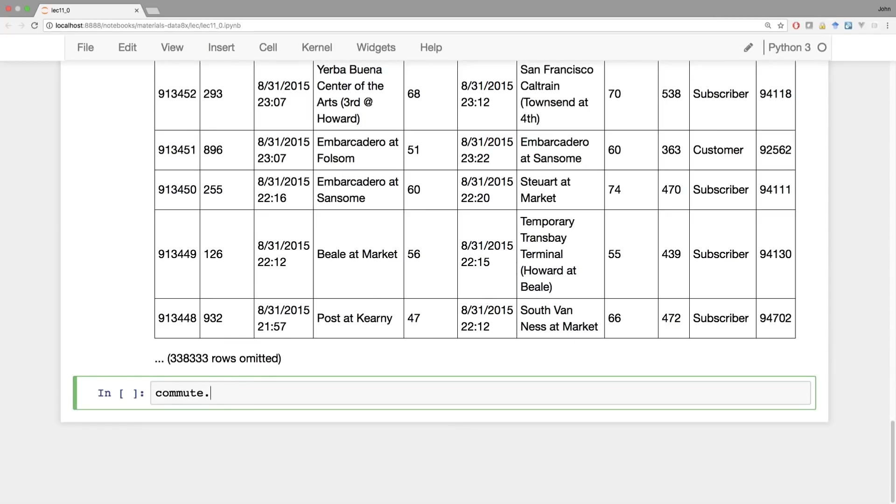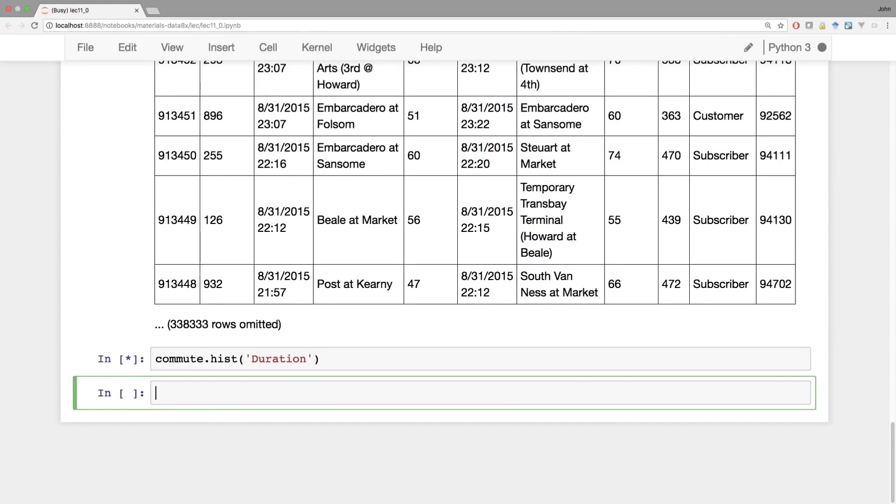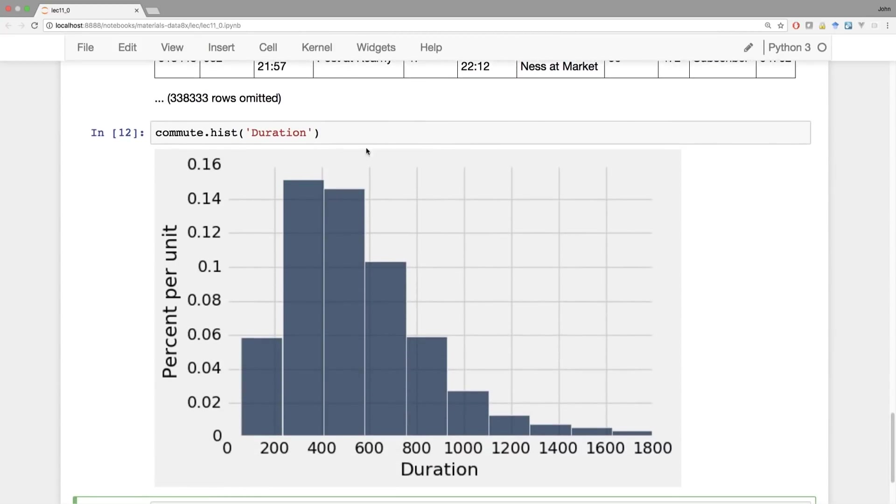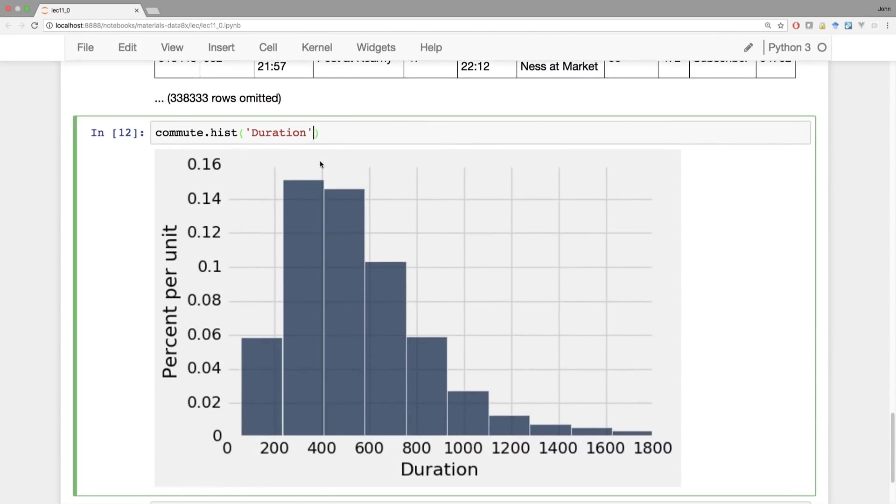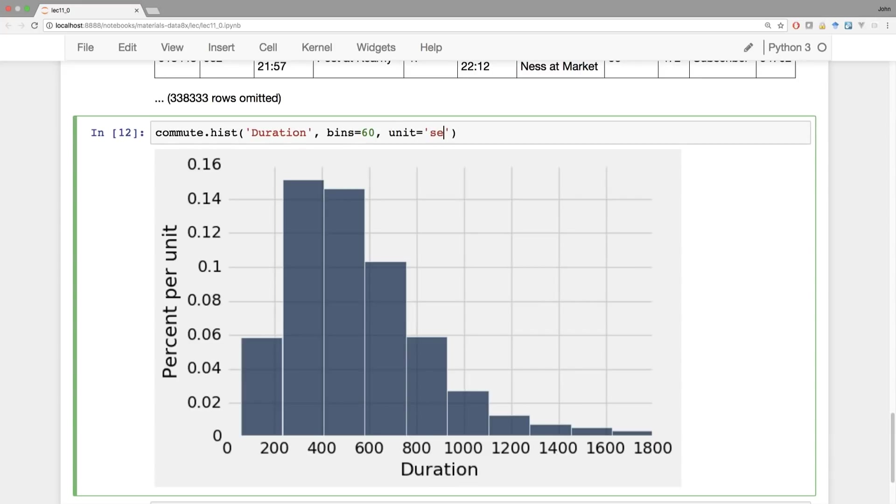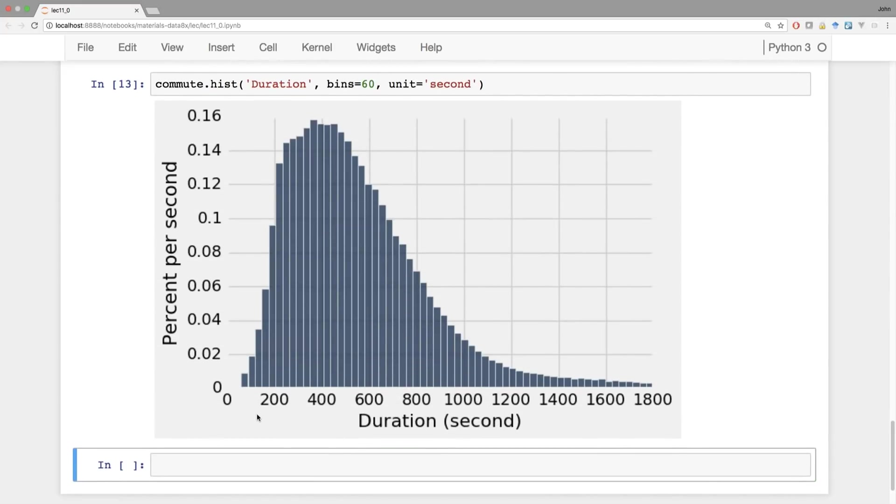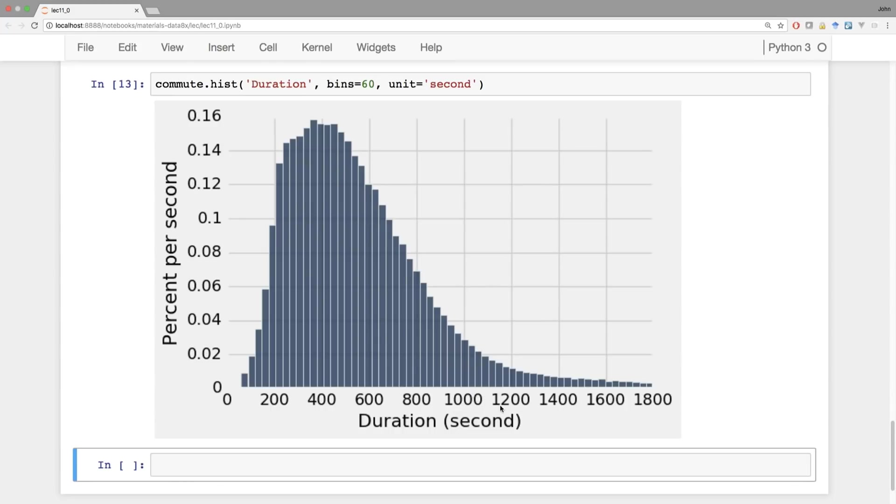So let's try again to draw a histogram of the duration. Well, that looks like a more reasonable histogram. Let's have 60 bins, and let's label our units. And what is the unit? Well that's what duration is measured in. In this case, it's measured in seconds. So a commute trip could be zero seconds, it could be 30 minutes or 1800 seconds, anything in between. We see most of them are kind of in the range of 200 to 800, maybe 1000 seconds. 1200 seconds, that's 20 minutes. So most things are in the range of like three to 20 minutes, with some of them longer.